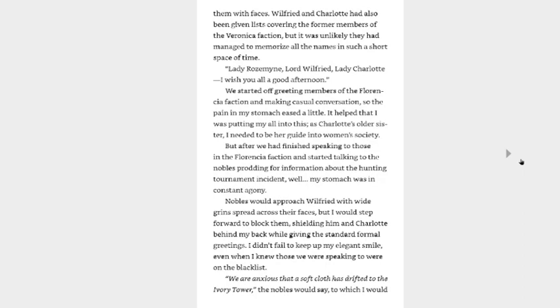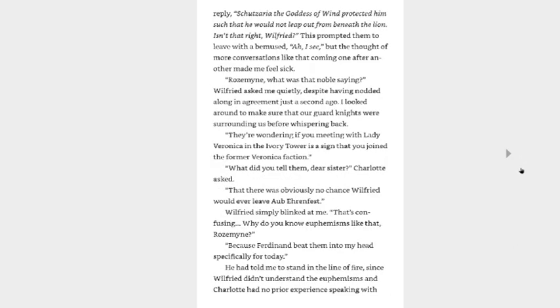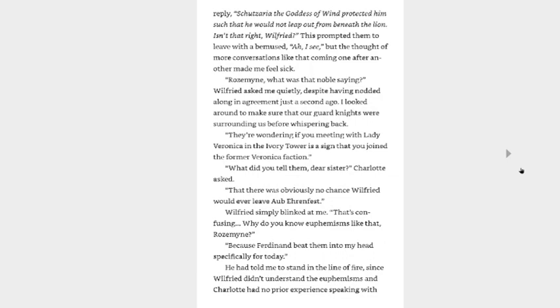Lady Rosemyne, Lord Wilfried, Lady Charlotte, I wish you all a good afternoon. We started off greeting members of the Florencia faction and making casual conversations, so the pain in my stomach lessened a little. It helped that I was putting my all into this as Charlotte's older sister. I needed to be her guide into women's society. But after we had finished speaking to those in the Florencia faction and started talking to the nobles prodding for information about the hunting tournament incident, well, my stomach was in constant agony. Nobles would approach Wilfried with wide grins spread across their faces, but I would step forward to block them, shielding him and Charlotte behind my back while giving the standard formal greetings. I didn't fail to keep up my elegant smile even when I knew those we were speaking to were on the blacklist. We are anxious that soft Charlotte has drifted to the ivory tower. The nobles would say, to which I would reply, should Schutzaria the goddess of wind protect him such that he would not leap out from beneath the lion. Isn't that right, Wilfried? This prompted them to leave with the bemused, I see, but the thought of more conversation like that coming one after another made me feel sick.